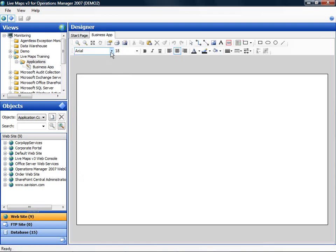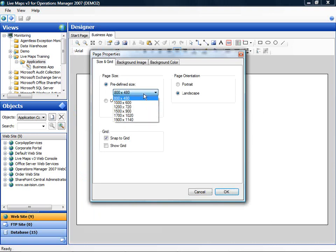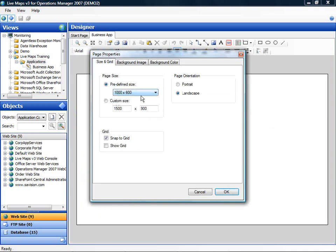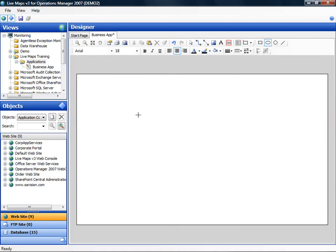Before you start drawing, you can define the size of your drawing. Because we have limited resolution in this recording, I will use a fairly small size. And first create some placeholders for the objects I am going to add.